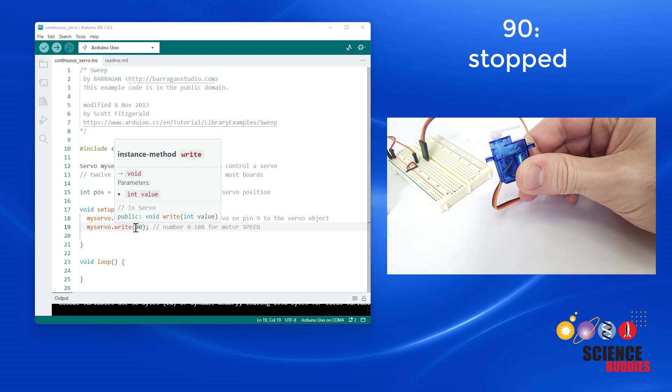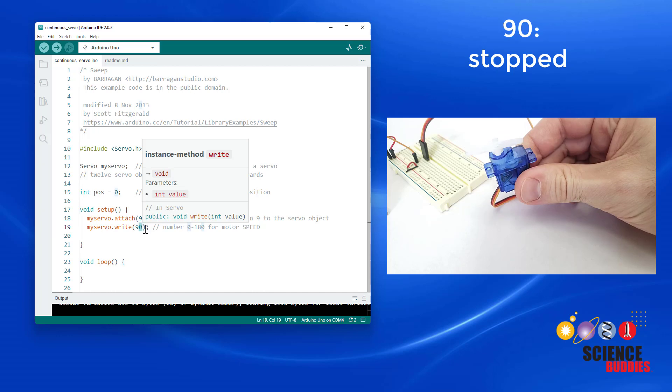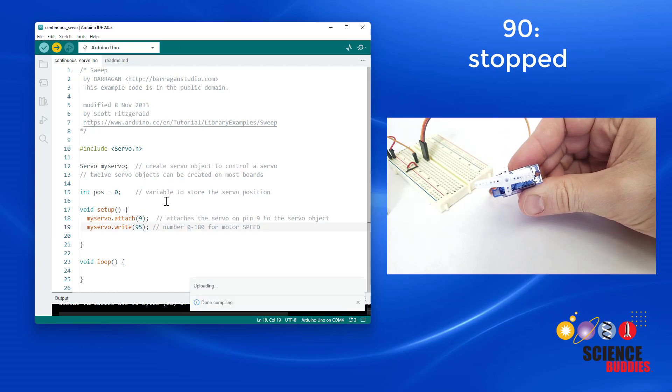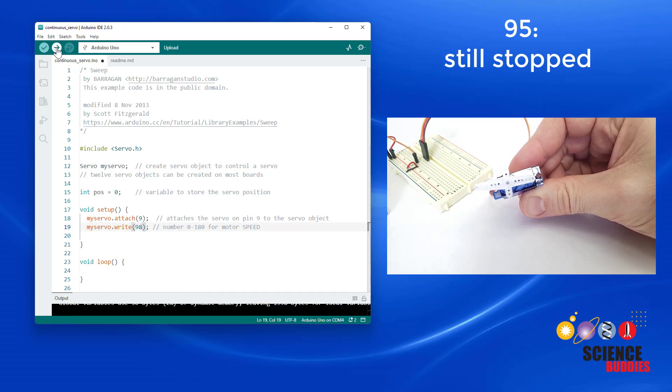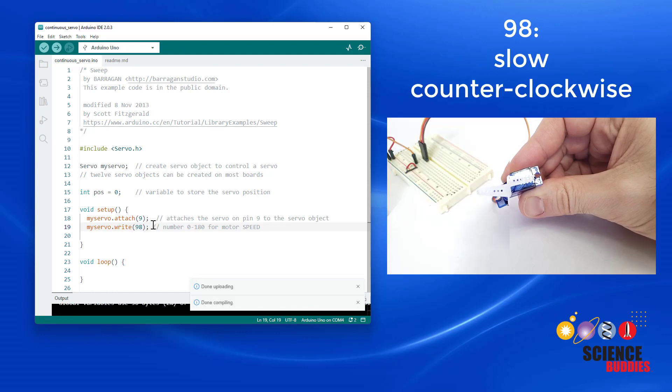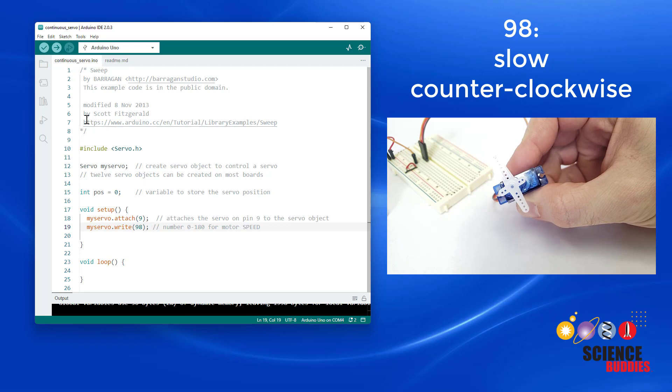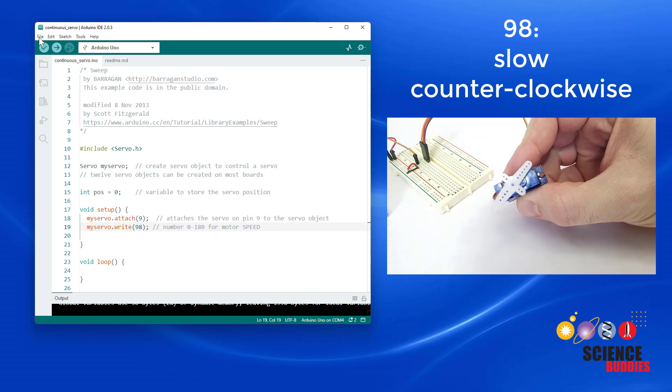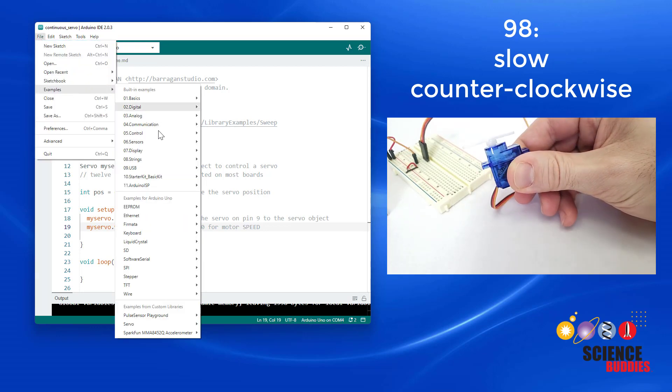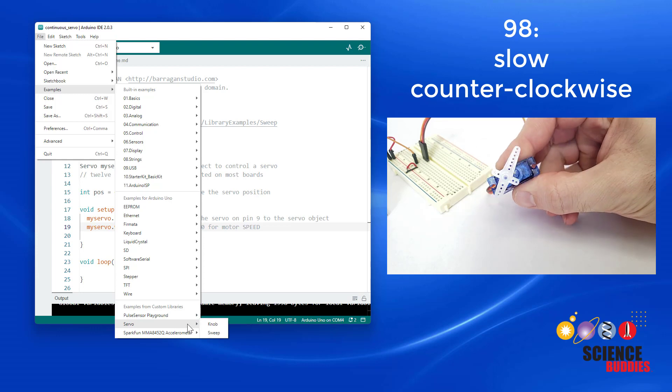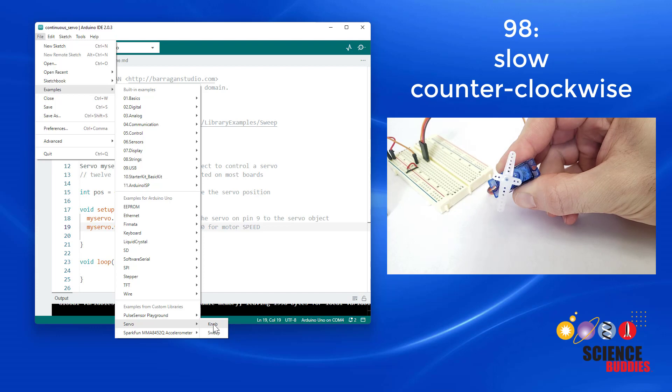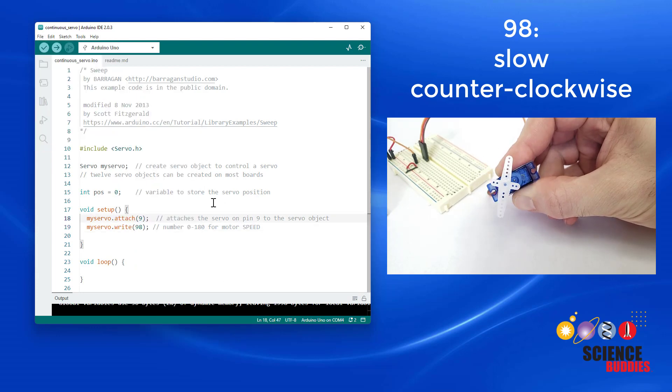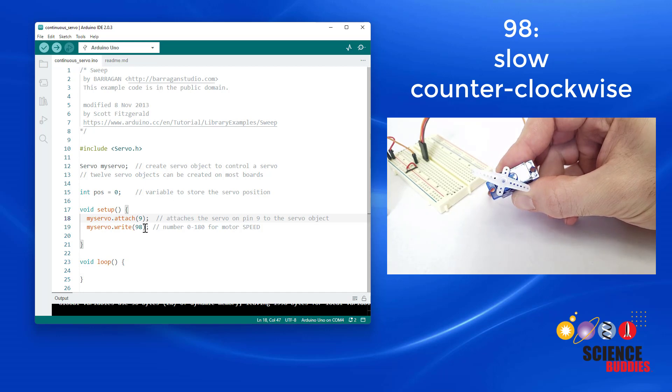We can see that there's actually a bit of a range to this. For example, if I change this to a 95 and re-upload the code, the servo still doesn't rotate. It actually doesn't start rotating again until I get all the way up to 98. That might seem kind of strange, but it is actually convenient if you are controlling the servo with a potentiometer. You can find example code for that under File, Examples, Servo, Knob. That takes an analog input from a potentiometer and uses it to control the servo. That means you don't have to have the potentiometer in exactly the right place to get the servo to stop. There's a little bit of wiggle room.